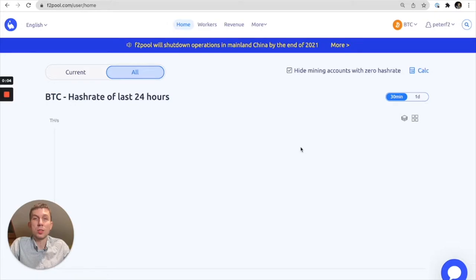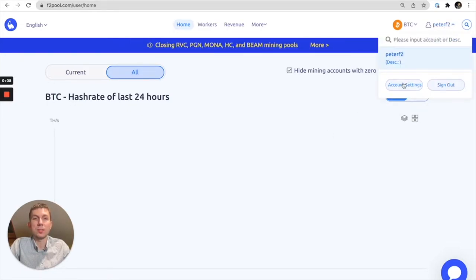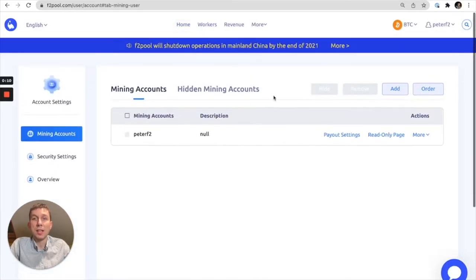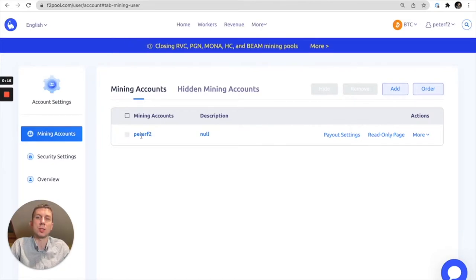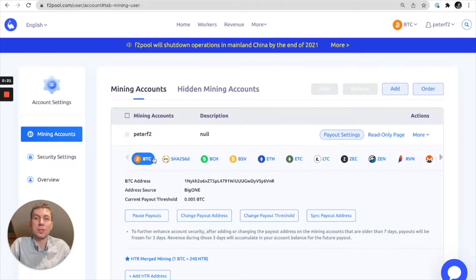You're going to want to visit the F2Pool.com homepage and log into your account. From there you can visit your account settings and then select the account that you want to adjust the payout threshold for. So here I'm going to click on Peter F2, and then you're going to see that there's a number of coins to select from.